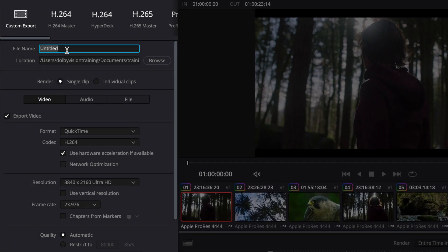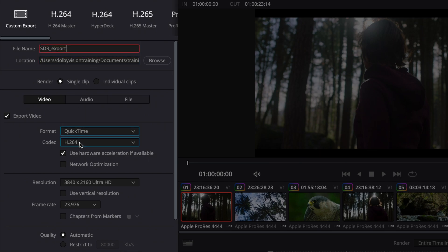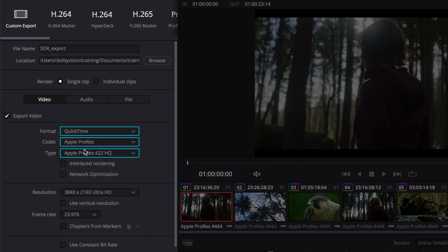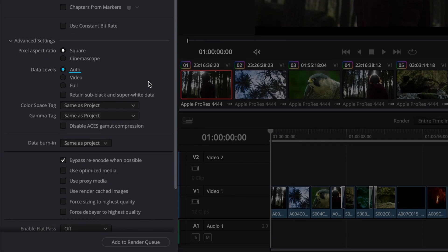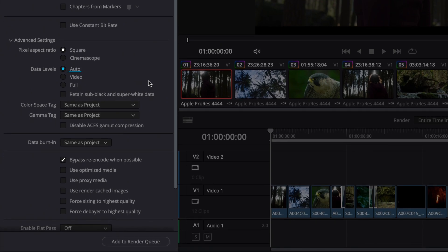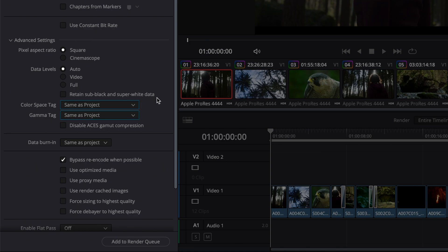Choose a file name and render location. Select any file format of your choice. For this video, we will use QuickTime ProRes 422. Under Advanced Settings, leave the data levels set to auto for all format and codec options. Likewise, leave the color space and gamma tags set to same as project so that Resolve tags the renders correctly.